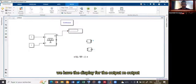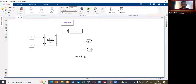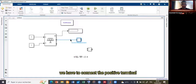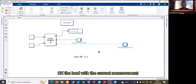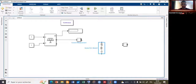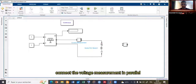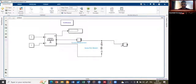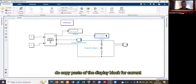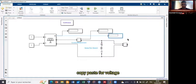The output 'M' is a vector of five outputs: voltage, current, diode current, irradiance, and temperature. Connect the positive terminal with the Current Measurement block, and connect the load with the Current Measurement. Press Ctrl+R to rotate. Close the circuit and connect the Voltage Measurement in parallel. Copy and paste the Display block — one for current, one for voltage.